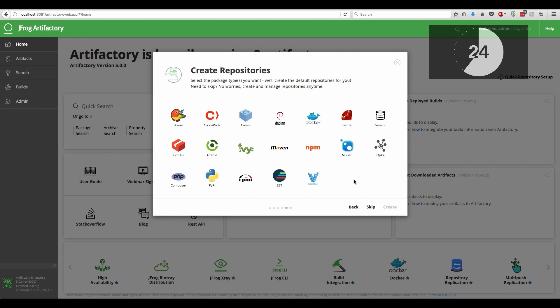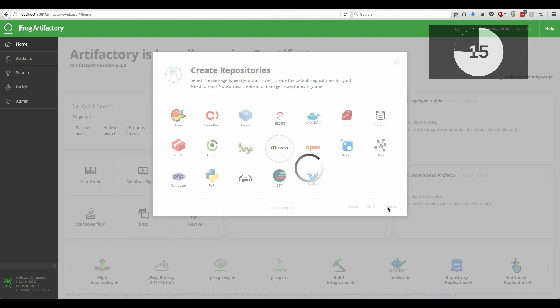Now we can choose which type of repositories we would like to set up. As a universal repository manager, Artifactory supports a great list of technologies out of the box. We will choose Maven.